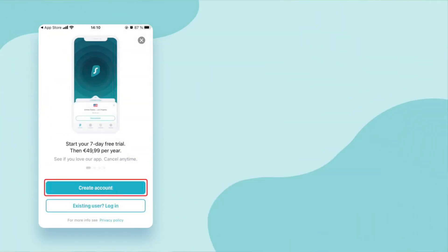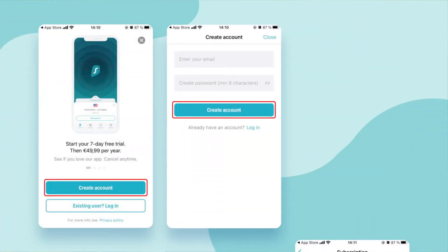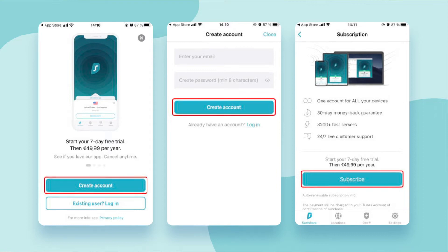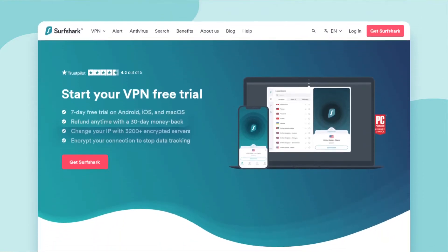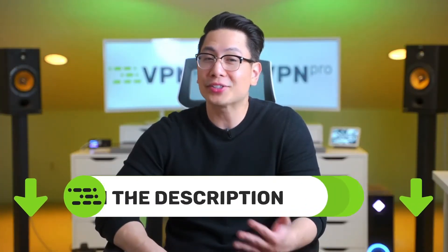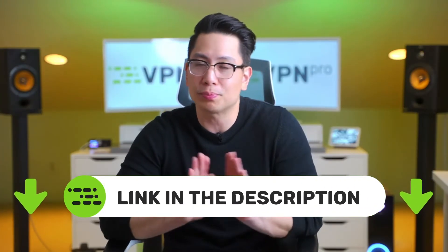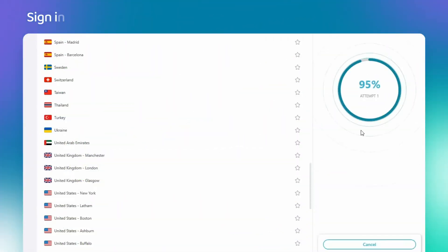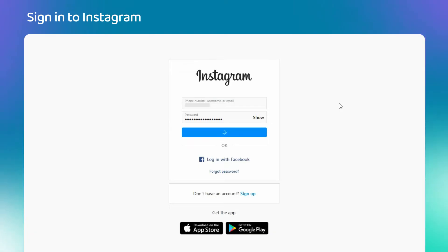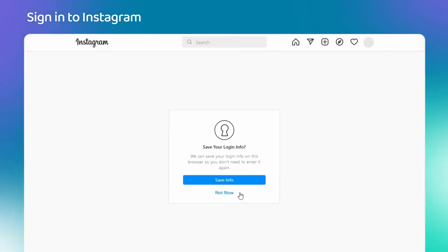The good thing about Surfshark and other top VPN providers is that you don't need to pay to make sure they work for you. Surfshark has a seven-day free trial and a 30-day money-back guarantee. And if you decide to purchase, I have my best current deals in the description. So after connecting to a different server, reopen Instagram and log in — you should be able to access it without issues.